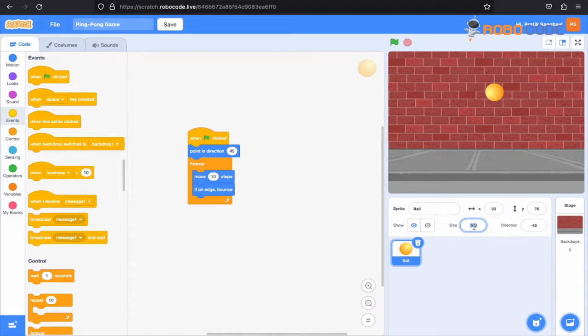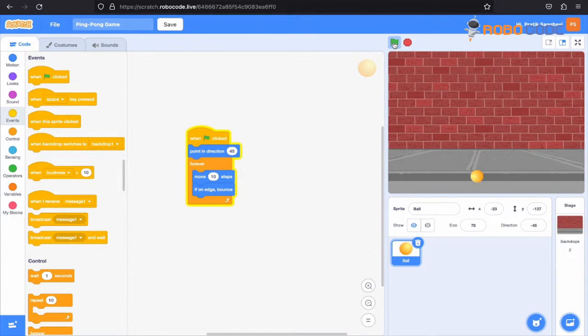Now we'll stop the game by clicking the red button. What we'll do is change the size of the ball from 100 to 70, and then again we'll click the green flag and the ball will bounce from one edge to another.